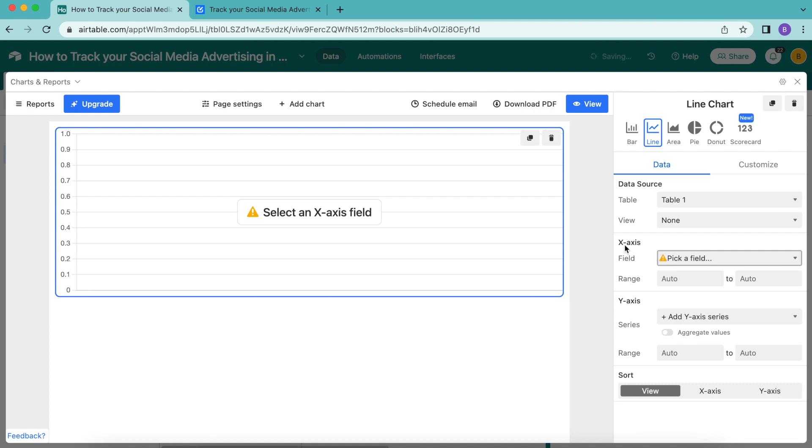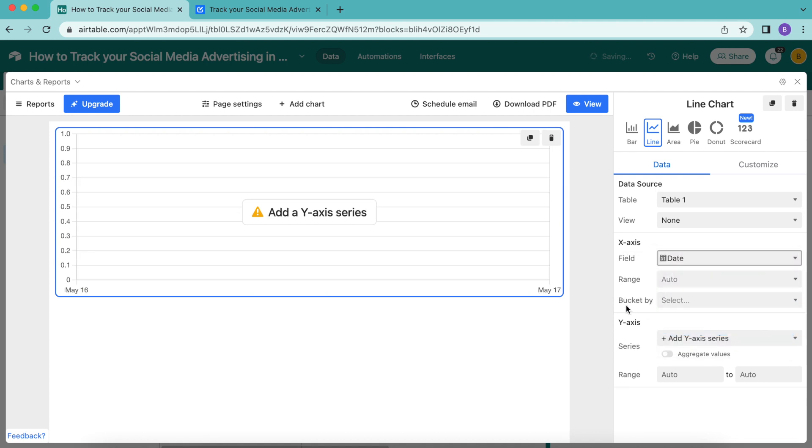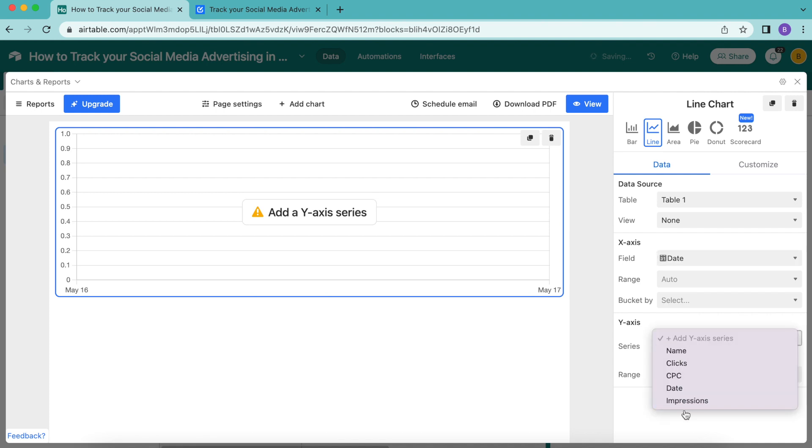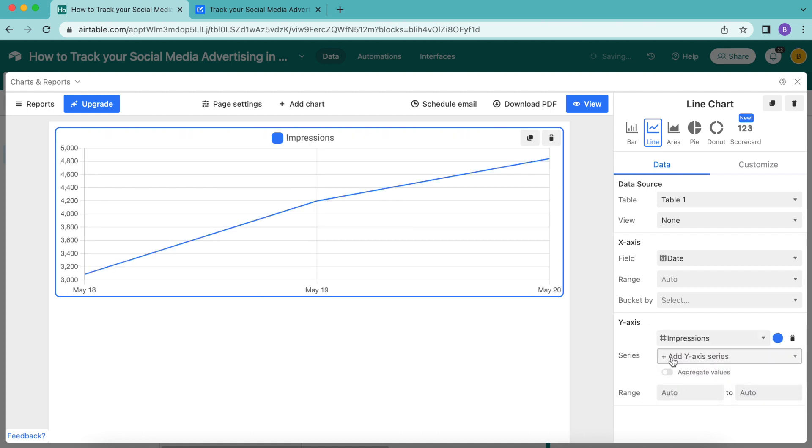Once we've done that, we want the x-axis field to show as date. Under y-axis, select the button that reads add y-axis series and here we're going to input impressions.